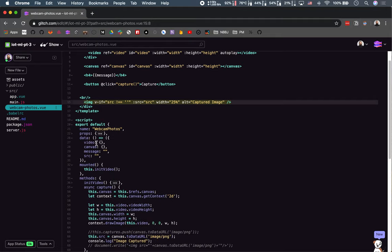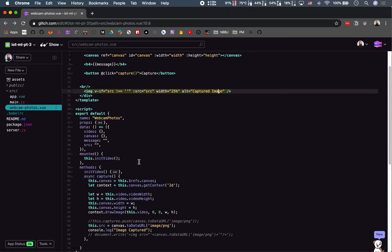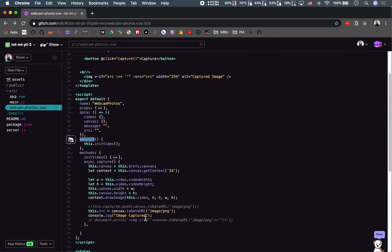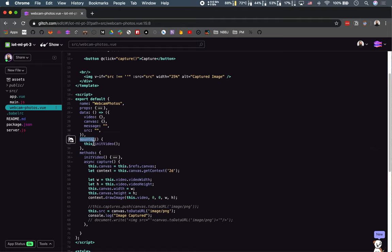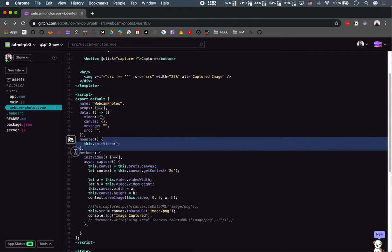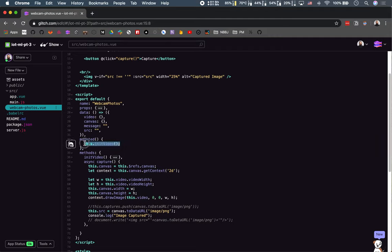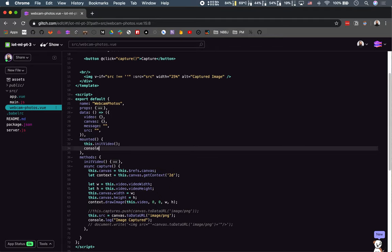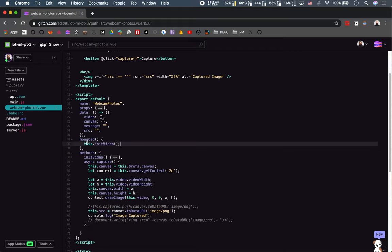We talked about the props and data objects. Now we want to talk about how it all comes together. There's a new lifecycle hook we've encountered here: the mounted hook. In Vue terminology, we're basically saying that whenever this component is mounted, we want to execute whatever is inside these curly braces. In our case, it's a method called initVideo. But in general, you can put any kind of logic in mounted - console logs, other function calls. It's exceedingly useful for making sure things execute in the right order.